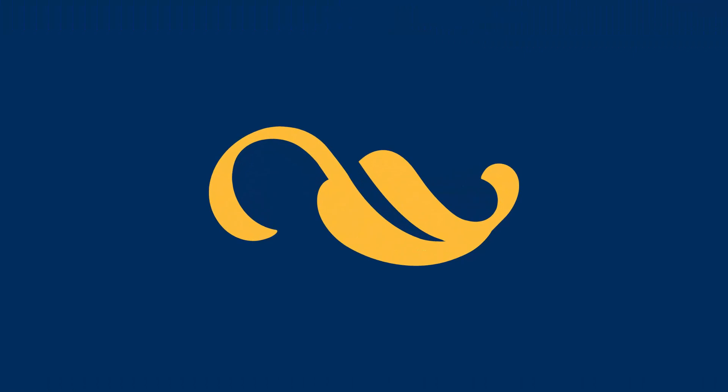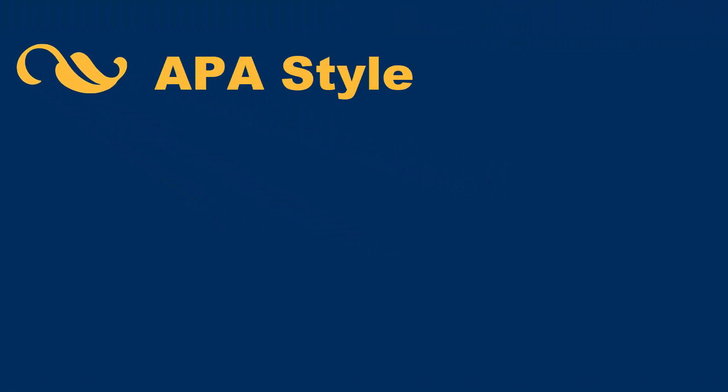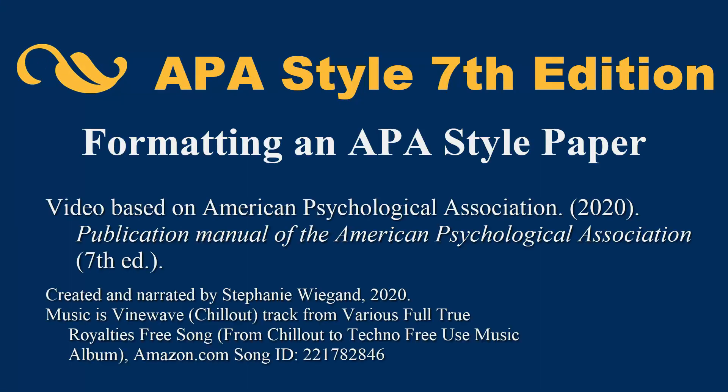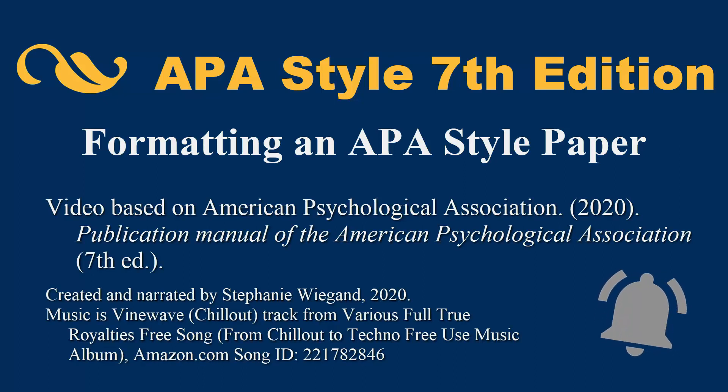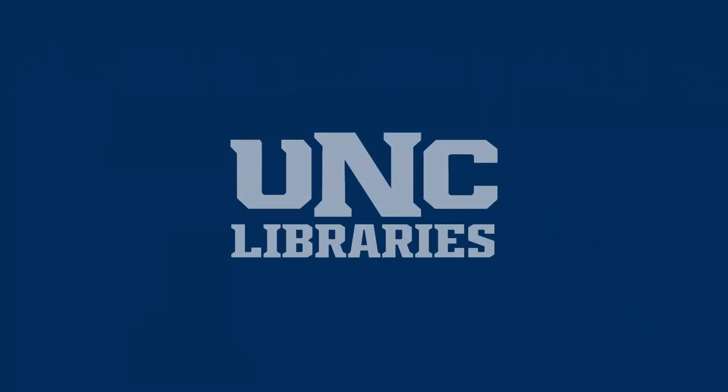Check the description of this video for a link to the document created in the video. To be notified when new videos like this are published, hit the Subscribe button and click the Notifications bell.